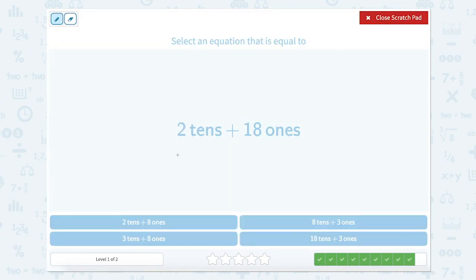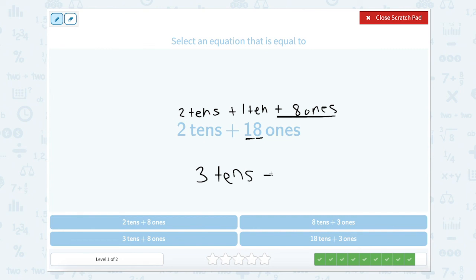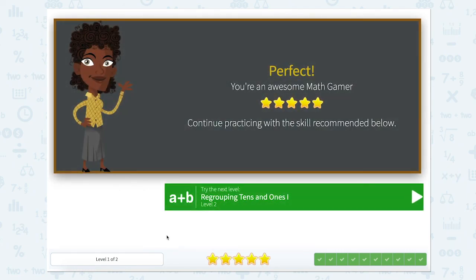Now we're on to our last one. We have 2 tens — that's going to stay the same, the 2 is between 0 and 9. But our 18 ones can be regrouped. Our 18 ones has a 1 in the tens place, so 1 ten, plus 8 in our ones place, so 8 ones. Now let's add our tens together: 2 tens plus 1 ten, we're left with 3 tens plus 8 ones. Here it is — 3 tens plus 8 ones. Close that scratch pad. Great job — thanks for helping me regroup tens and ones.